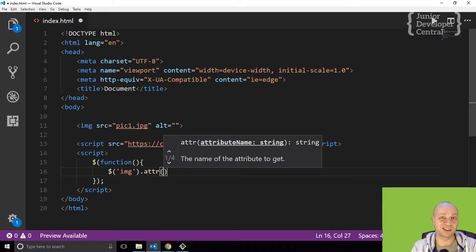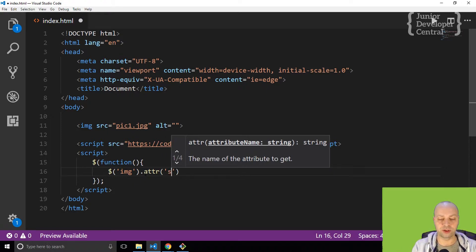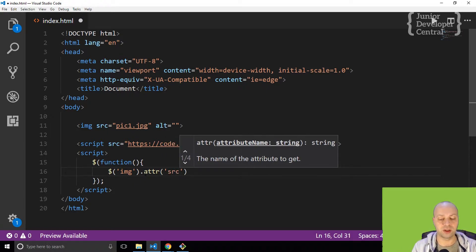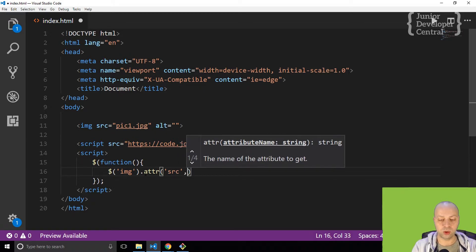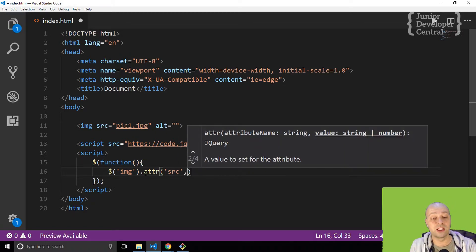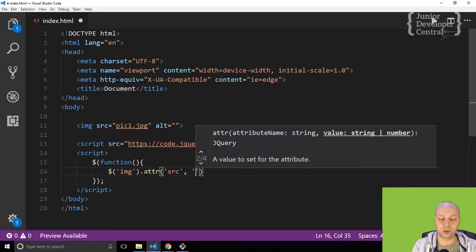You can see there you can either retrieve the name of an attribute, so I want to retrieve the source, but I can also give it a new value as well.